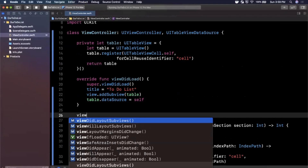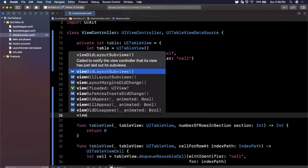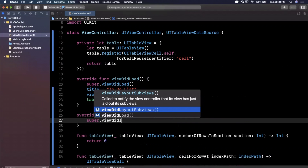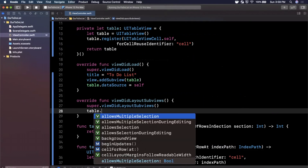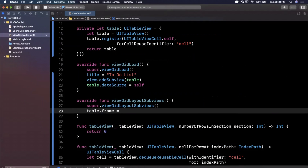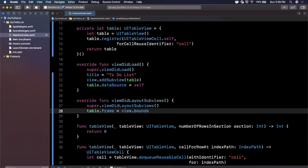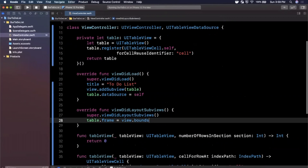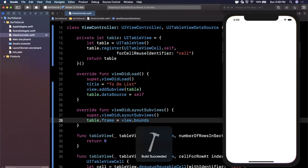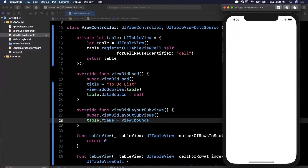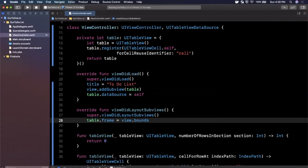We also need to give the table a frame, so we'll override viewDidLayoutSubviews, call super, and set the table's frame equal to view.bounds — the entirety of the view. Hit Command+R to build and run. We should not see any title yet but we might see the row dividers for our table. Since we have no data, the first thing we need to do is get the to-do list title showing up at the top left.